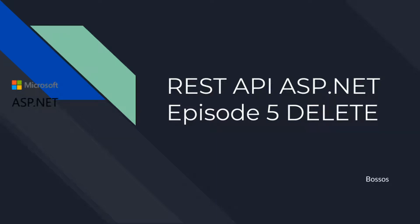Hello and welcome to the fifth episode of the REST API series. The previous episode I showed how the default POST function works and how to get a custom POST function. In this episode we're going to look at the DELETE function.